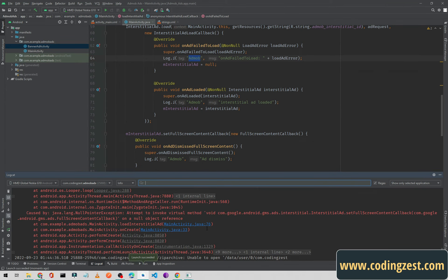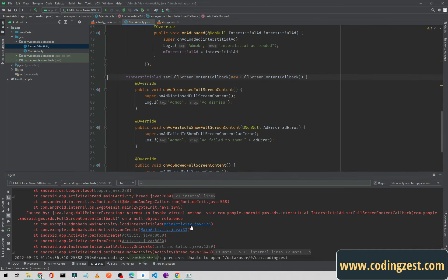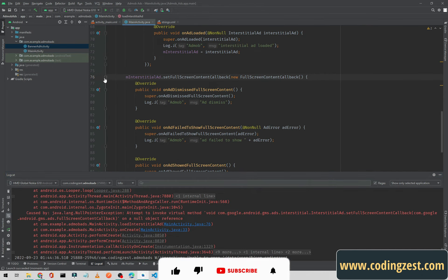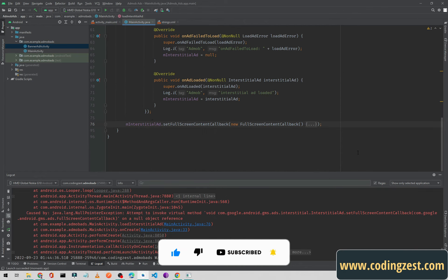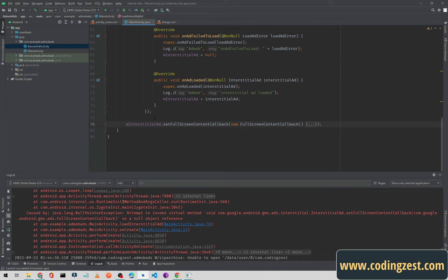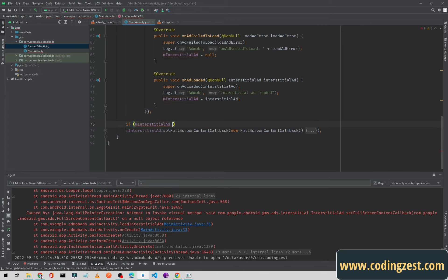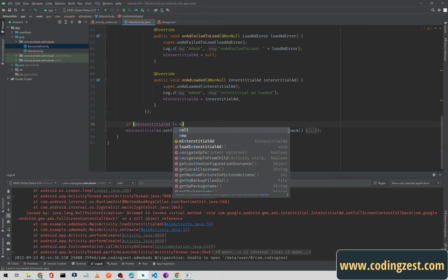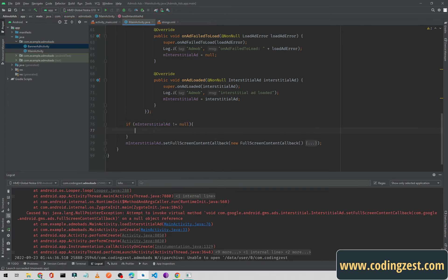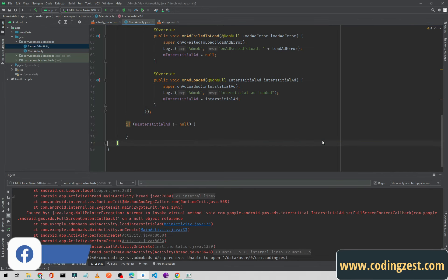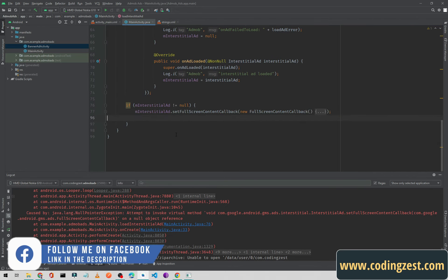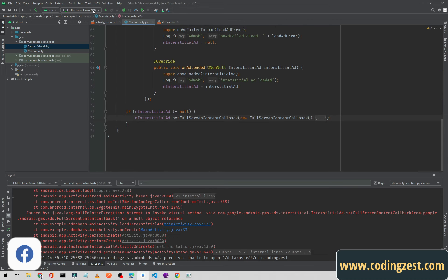We got an error for the callbacks because mInterstitialAd is null at that point. What we'll do is wrap the callback setup in an if statement: if mInterstitialAd is not equal to null, then we set all these callbacks. I'll cut the callback code and paste it inside this if block, then run the app again.